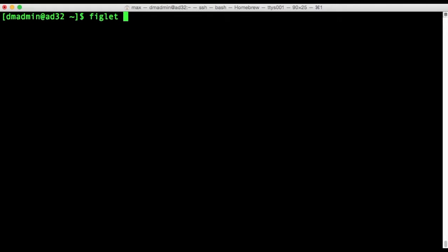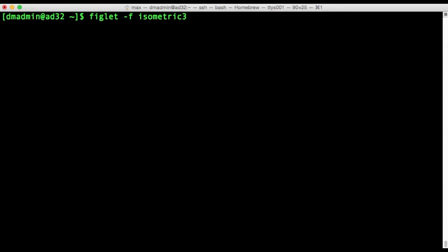So there's one thing I hear all the time when I'm archiving data in InfoArchive and that's ETL is hard. ETL stands for Extract, Transform and Load.